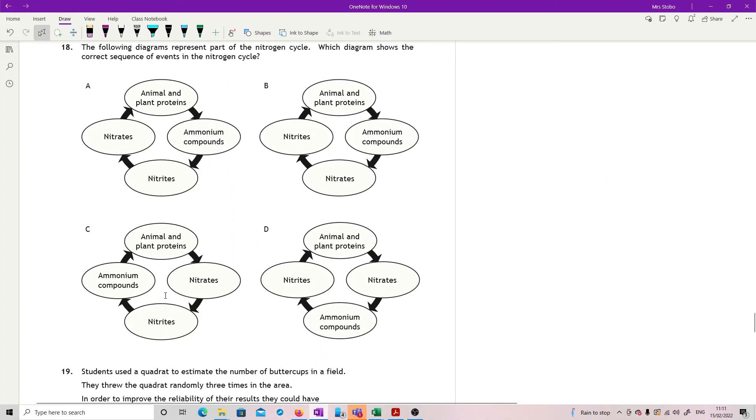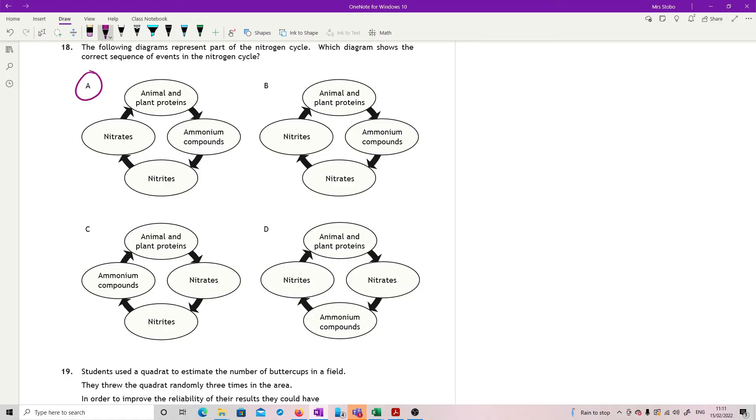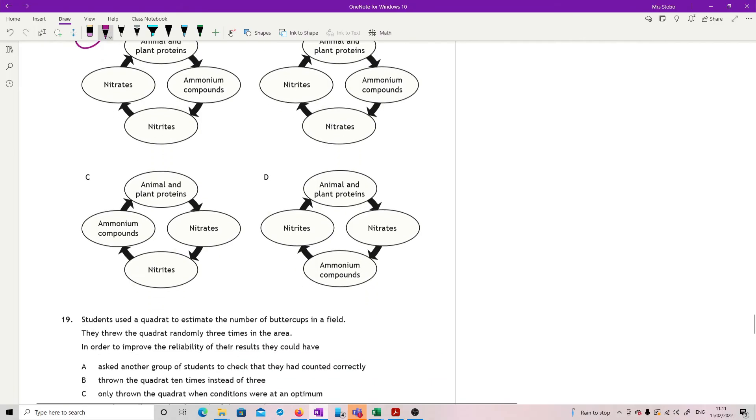Question 18, again, not in the course anymore. This is in the NAT 4. But I'll run it so that you can make sure you're happy with it. The following diagrams represent part of the nitrogen cycle. Which diagram shows the correct sequence of events in the nitrogen cycle? So nitrogen cycle is that you have plant and animal which is broken down into ammonium, and then the ammonium is broken to nitrites and then built back up to nitrates. And then the nitrates goes into the animals and plants again. So the correct one is A, but you don't need to worry about it.